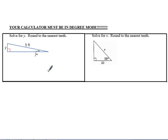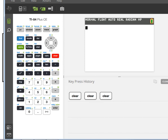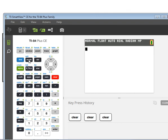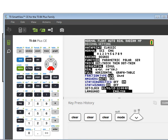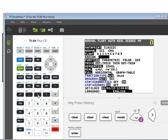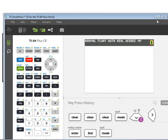Now let's look at how we can actually solve for missing values using the trig ratio — you'll need a calculator for this part. A big important thing is that your calculator must be in degree mode. On a TI-84, hit the mode button, scroll down to where it says radian and degree, move it over to degree, hit enter, then hit second and mode to exit. If you're using a cell phone calculator or smaller scientific calculator, it's typically always in degree mode.